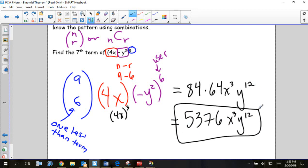Very fast — it doesn't seem fast right now because it's an explanation, but if you were doing it quickly, you would get just the seventh term. You take the two numbers in the combination and subtract them to find what power the x term gets.